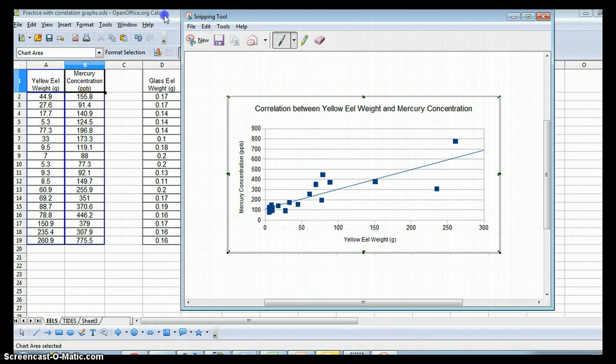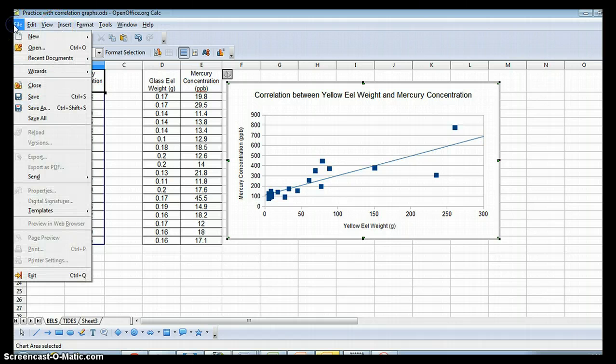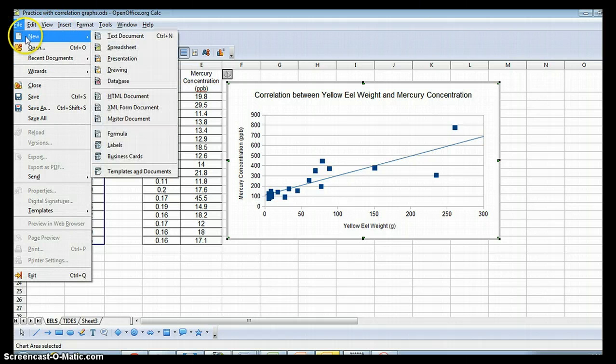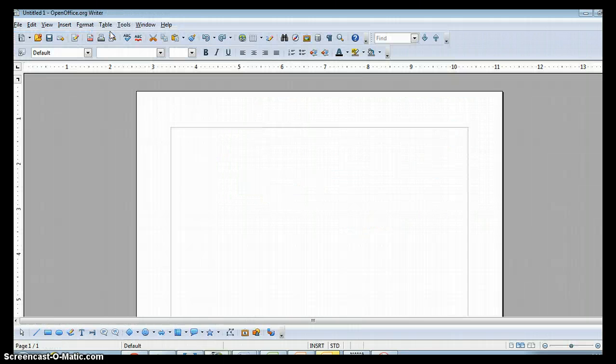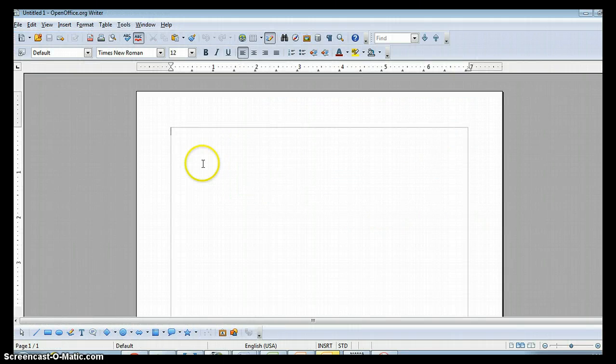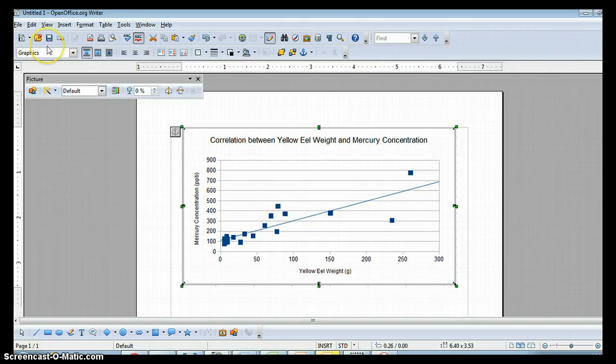Then go back and you need to open up a new text document. And you can press Control-V to paste it in, or edit, paste will work as well.